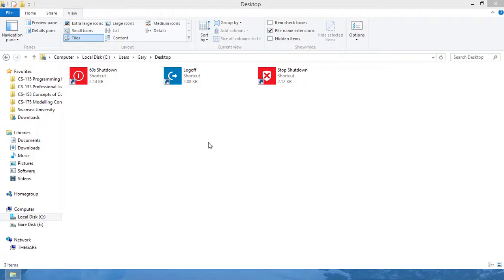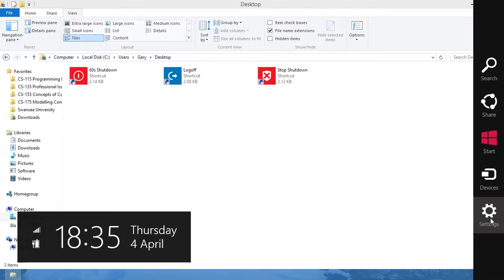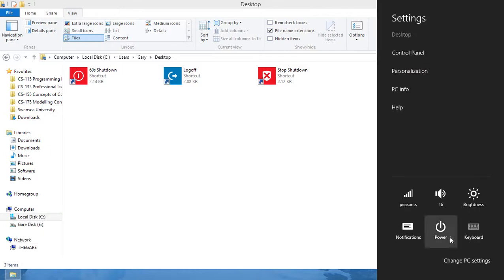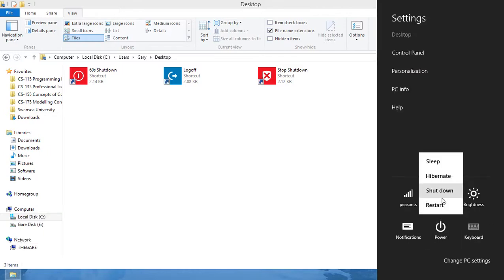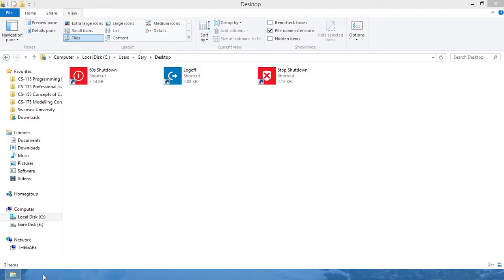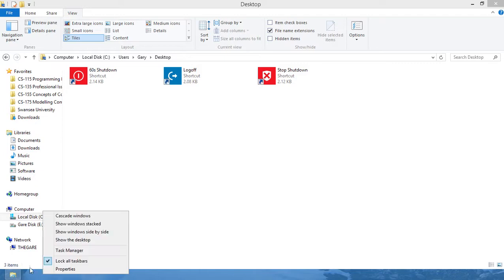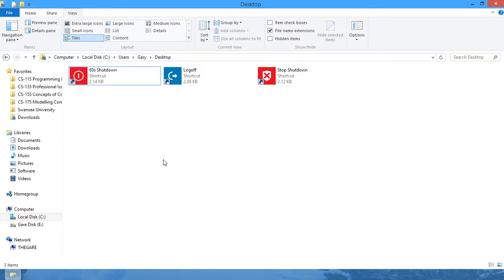In this quick clip, I'm going to show you how to create shutdown links instead of having to go down into the corner, settings, power, and then shutdown. You're just going to have a little button in your toolbar that you can click and it will close for you.